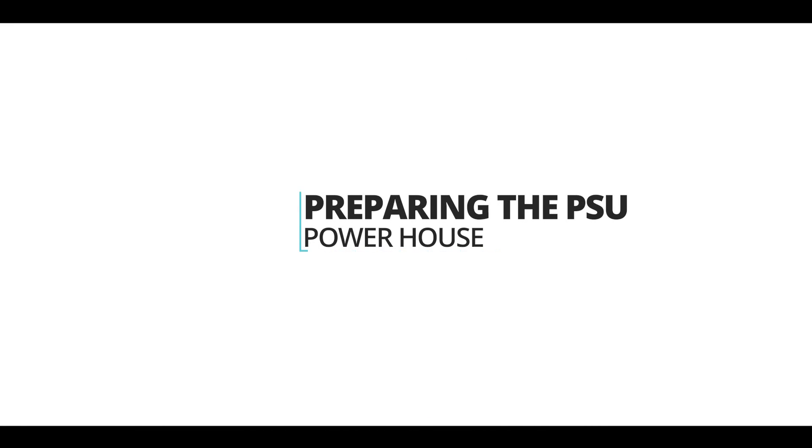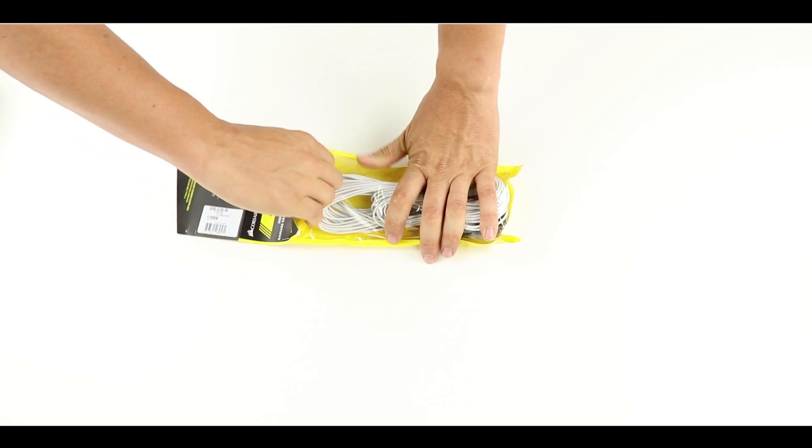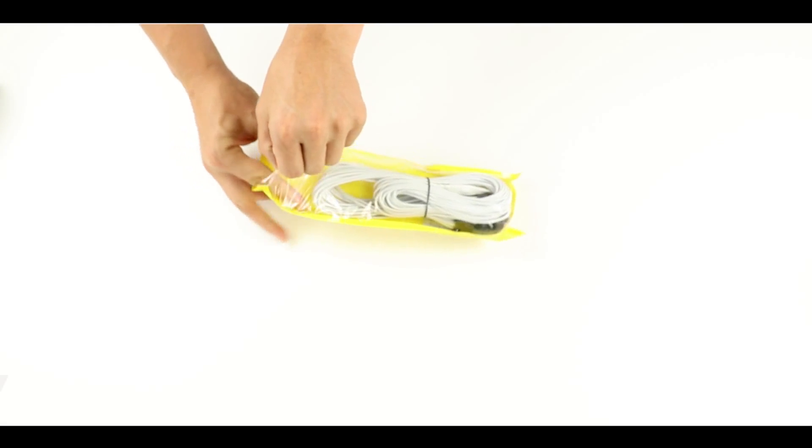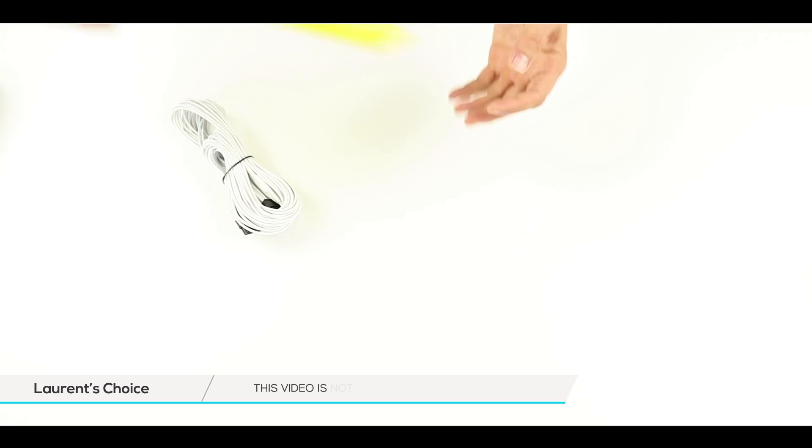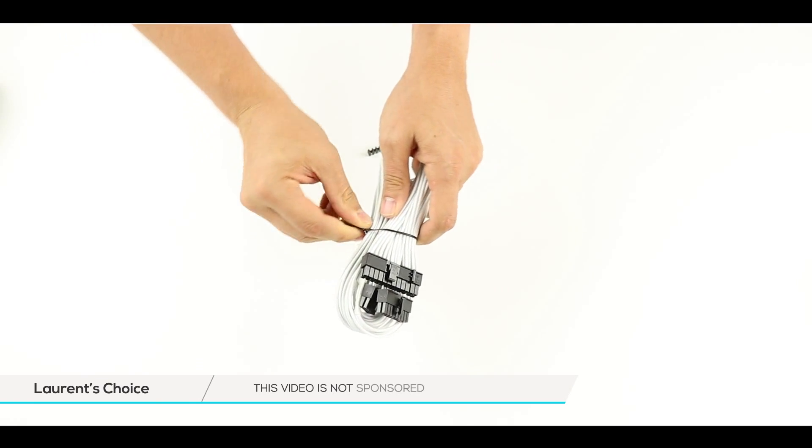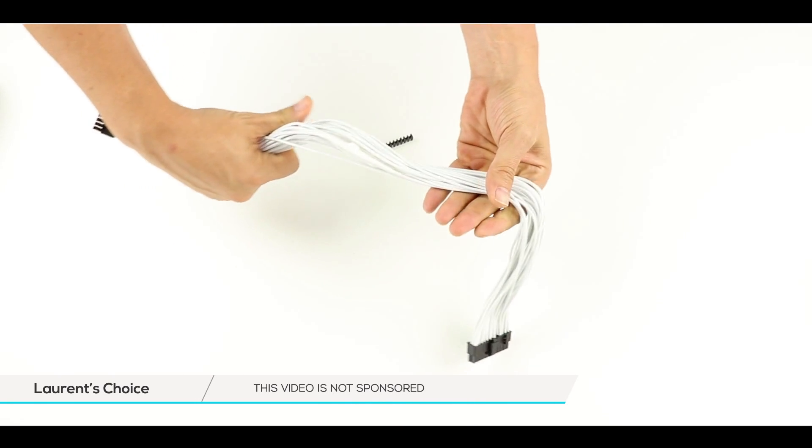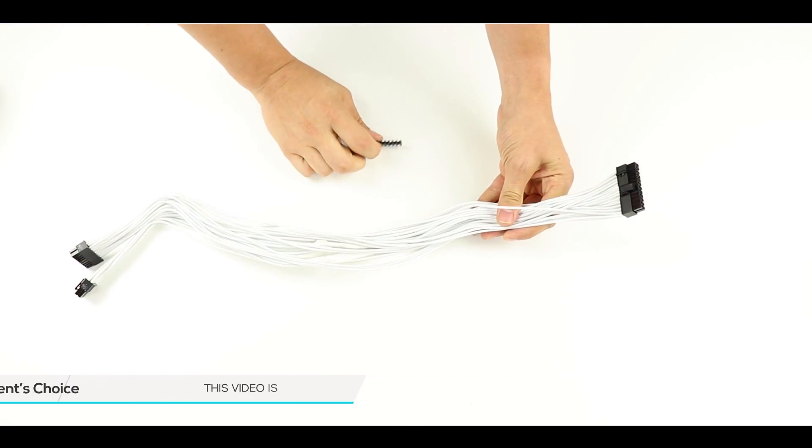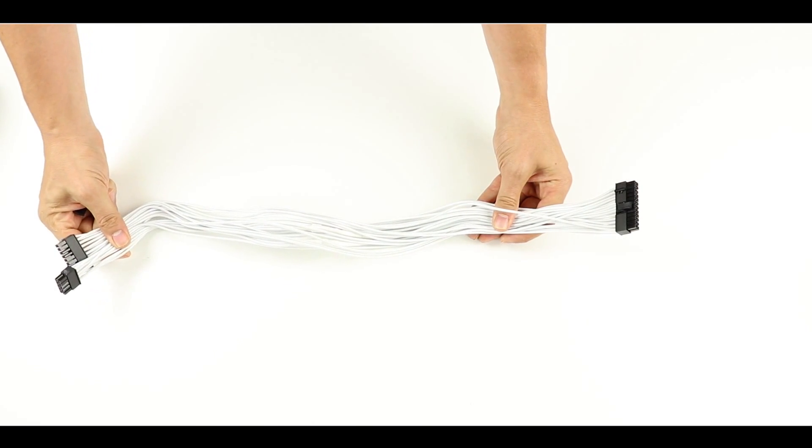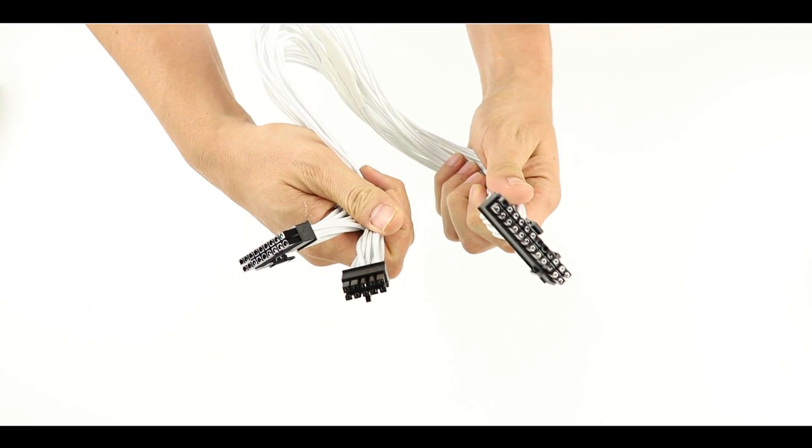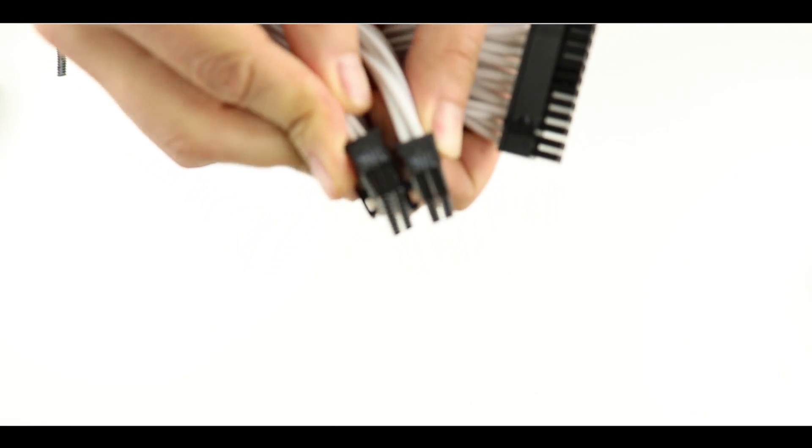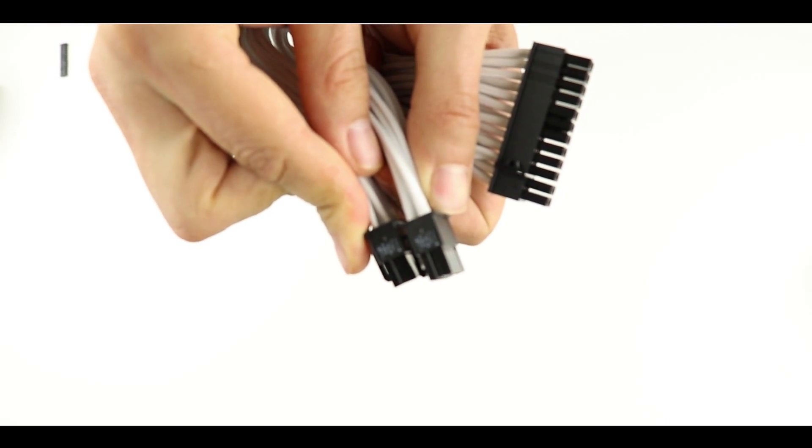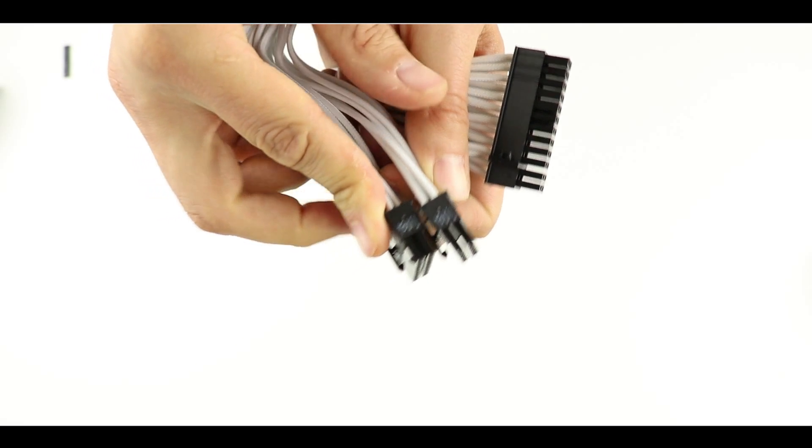Now let's move to our power supply unit. For this build I've ordered some custom sleeved cables. I wanted the color of our PSU cables to match the rest of the build. I chose to show you the ATX24 cable in particular because I wanted to stress the fact that you will need a Type 4 ATX plug to work with this particular power supply unit.